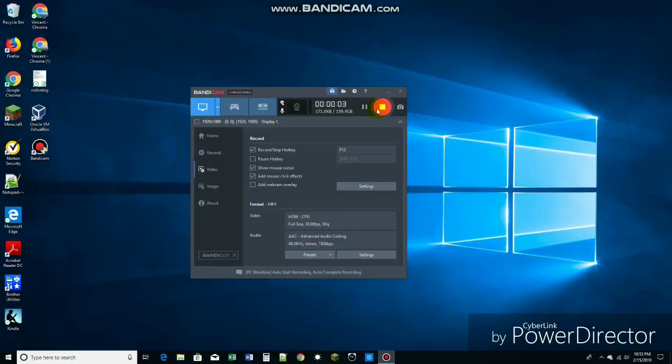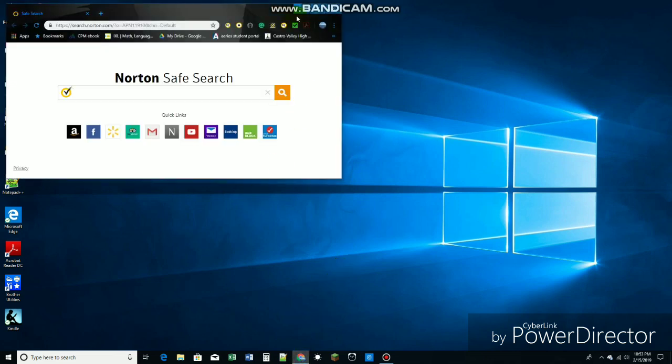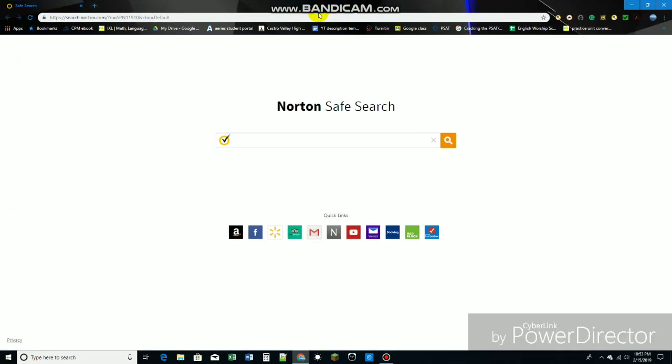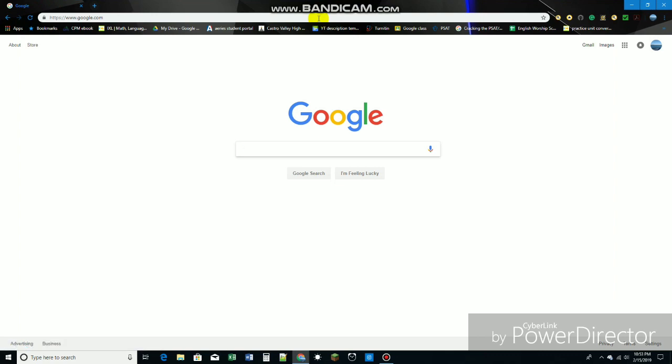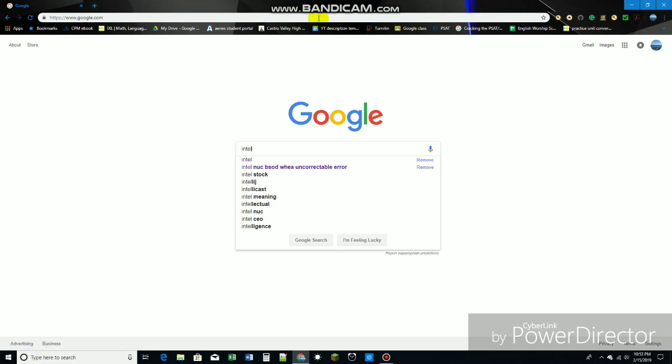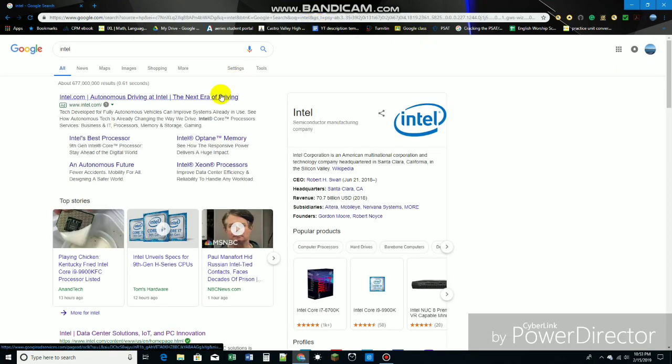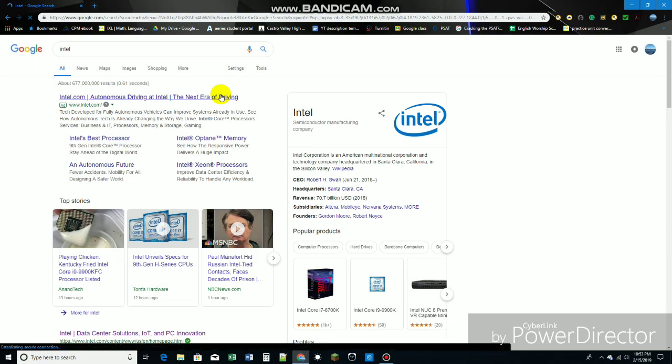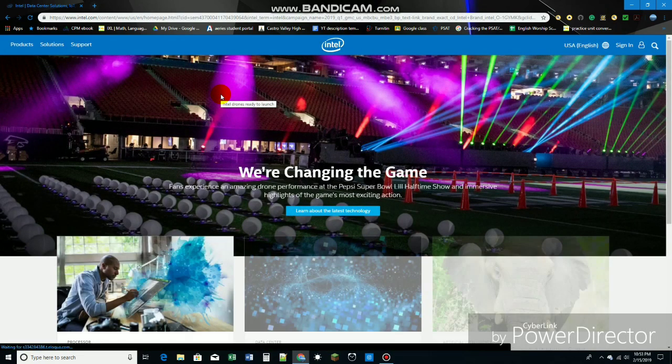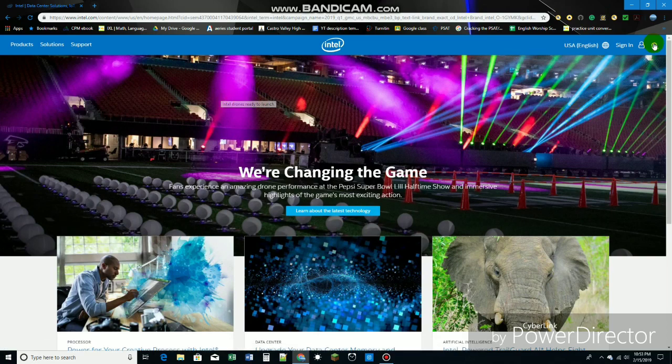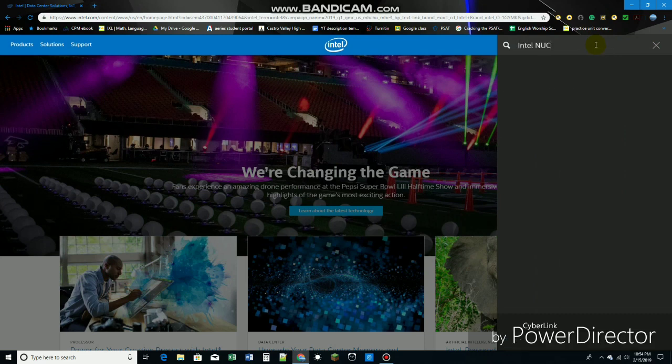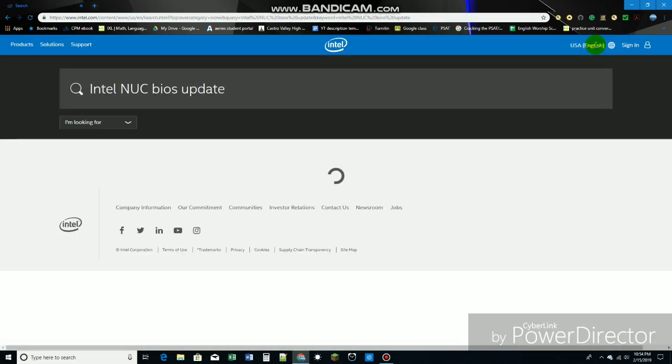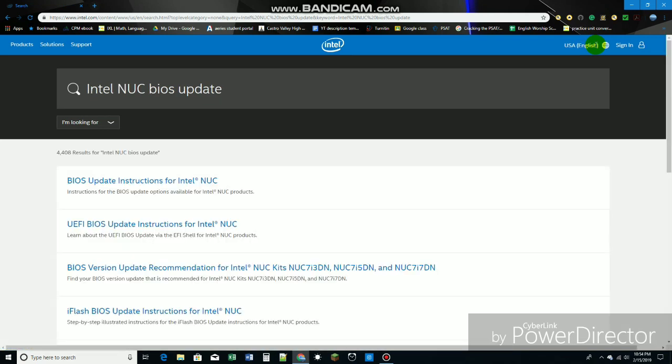Now, I'm going to show you how to download the updates. You'll need to go online. You can go to Google Chrome, Internet Explorer, or whatever's your favorite browser. You're going to go to the website called Intel. Search up Intel. Then what you do is you're going to just search up Intel NUC BIOS update.